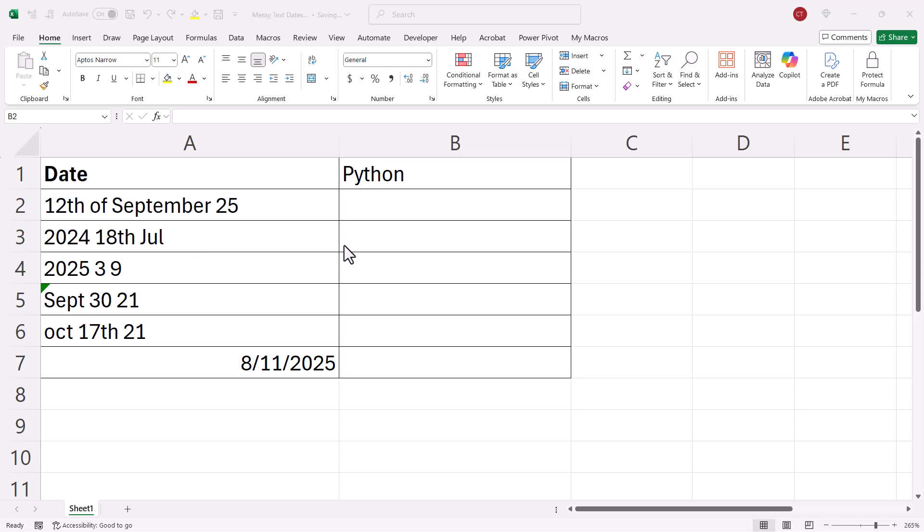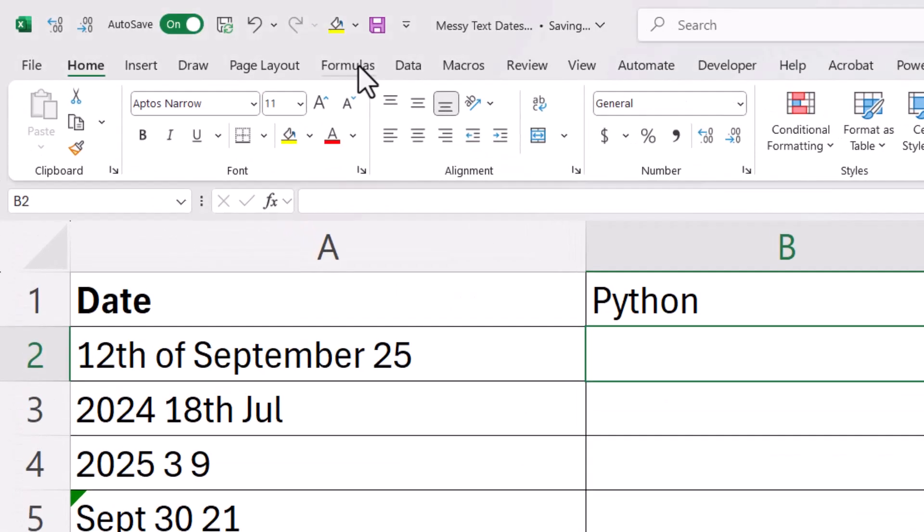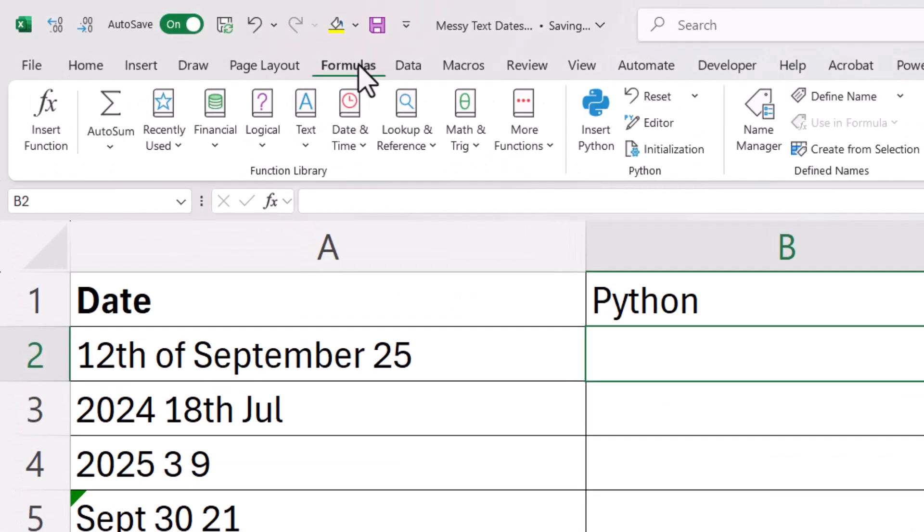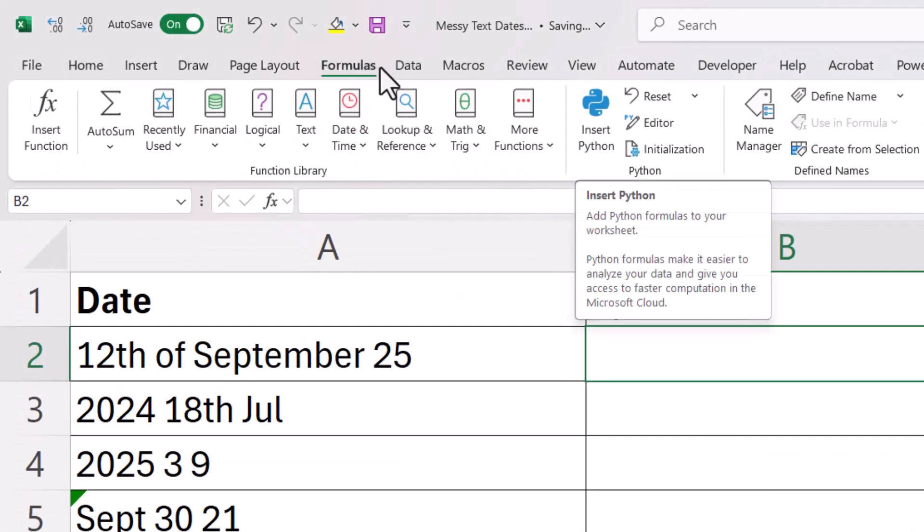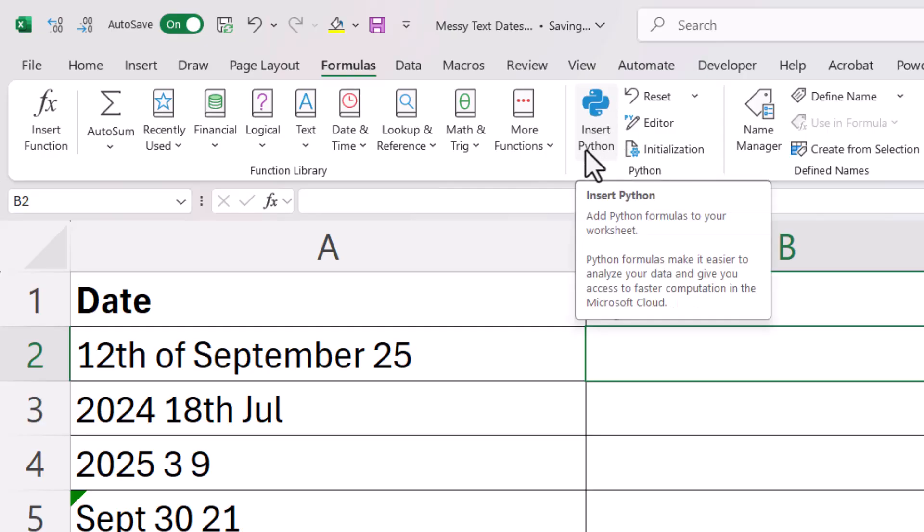Now the method I'm going to show you here does require you to have a version of Excel that includes Python and you can check whether your version does by going to the formulas tab and looking for this insert Python button.